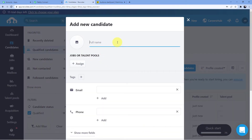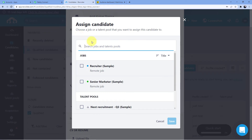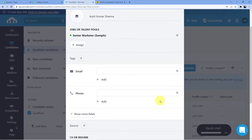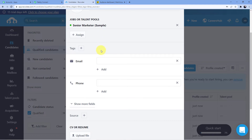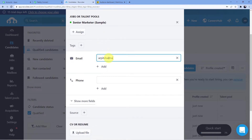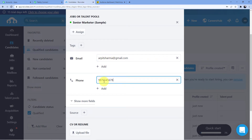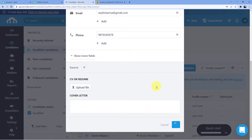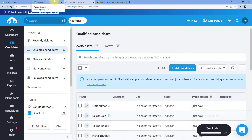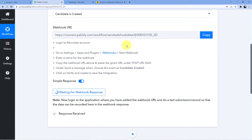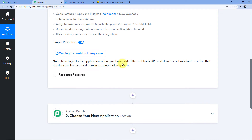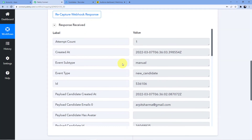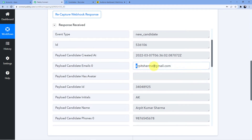I'll fill in the name Arpit Kumar Sharma and assign the job of Senior Marketer. The email is arpitsharma@gmail.com and the phone number is a dummy number 9876545678. I'll click Add, and in a few seconds the webhook response will appear in Pabbly Connect — and here you can see the webhook response shows Arpit Kumar Sharma.